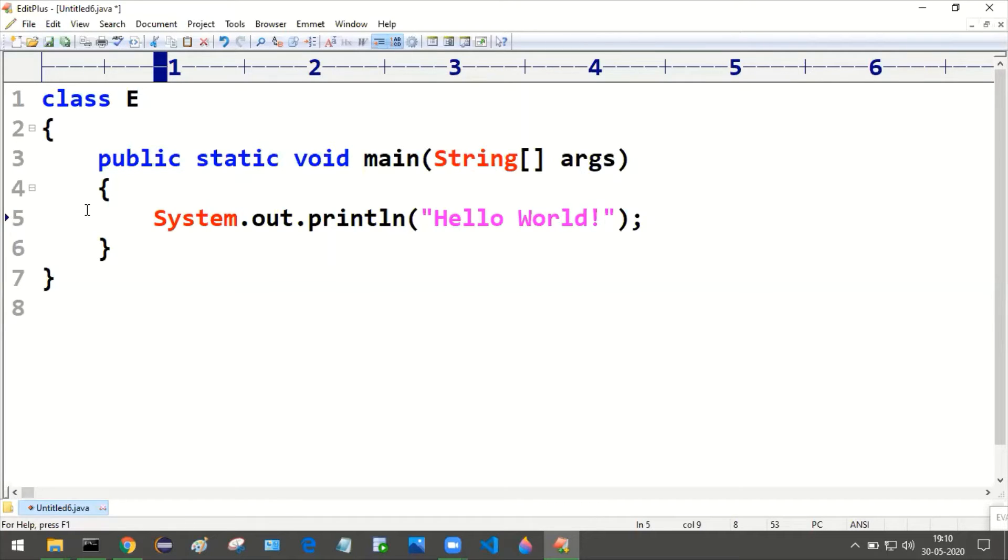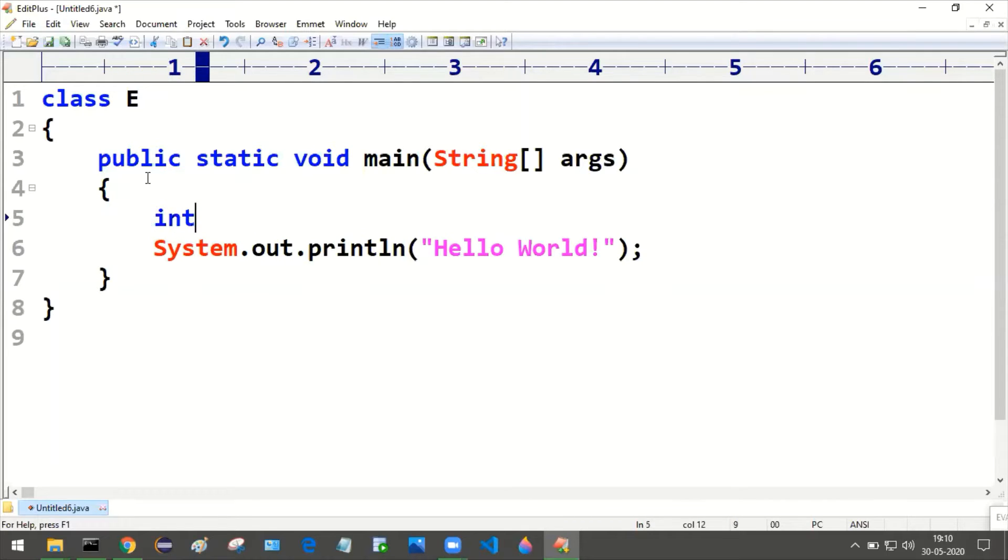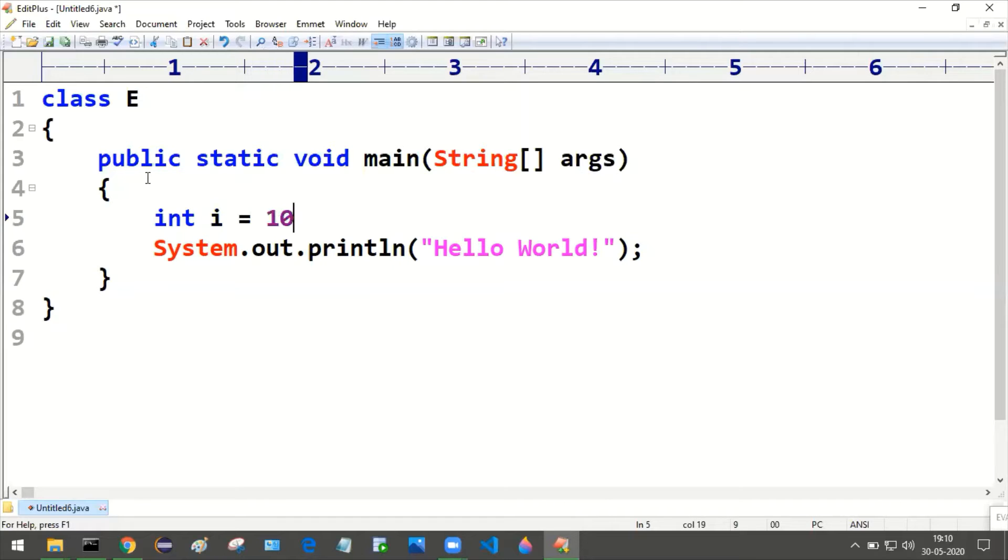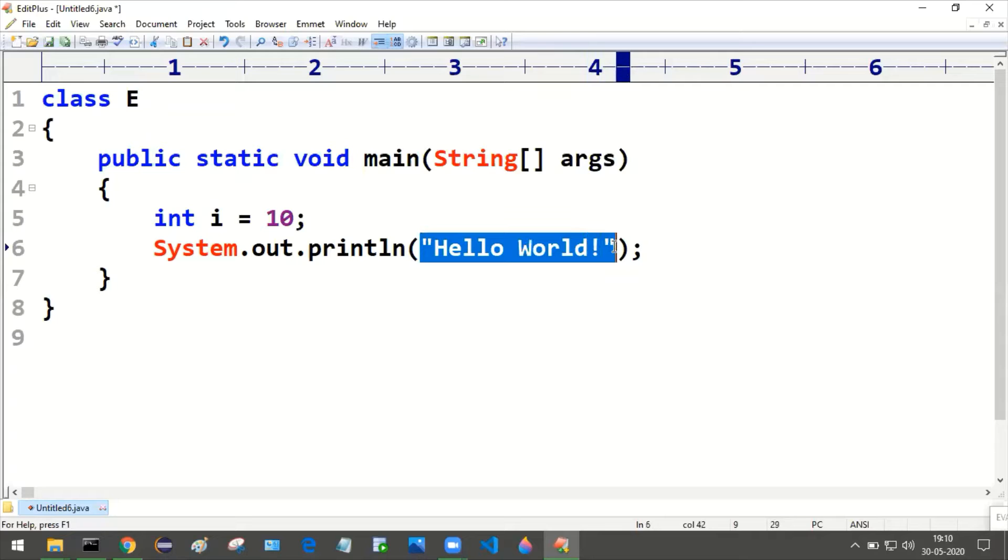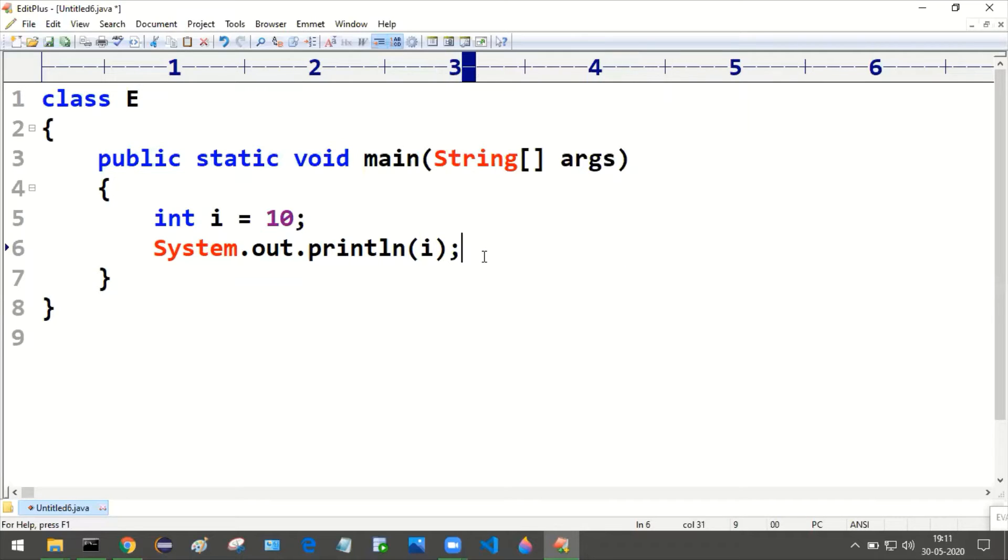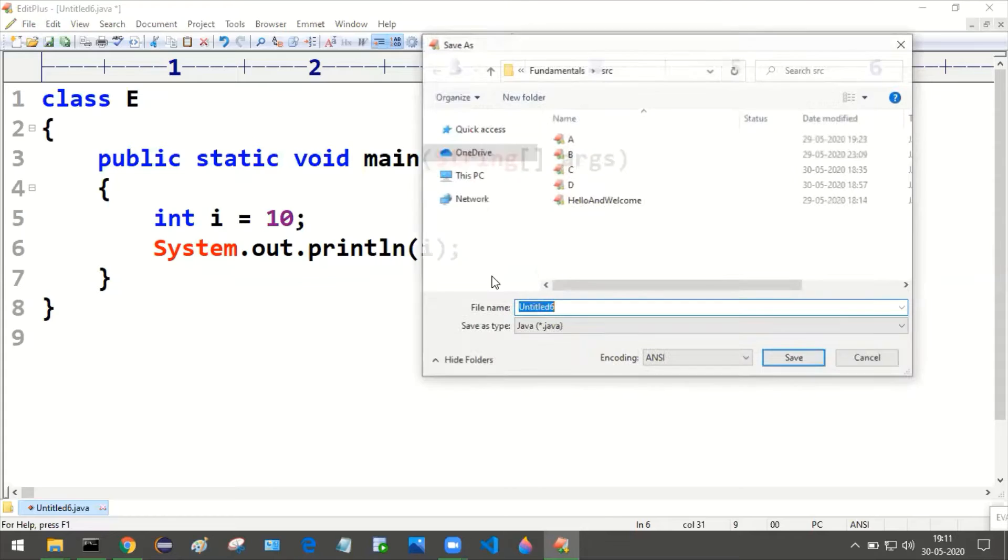So now int i is equal to 10, int i is equal to 10, and the same I am going to print here. Save this program with the name E.